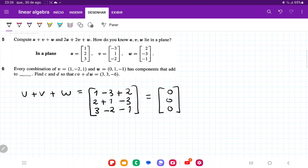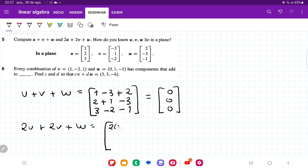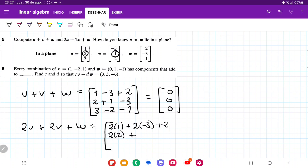Now let's do 2u plus 2v plus w. We're going to do 2 times the first element of u, so 2 times 1, plus 2 times the first element of v, so 2 times minus 3, and then plus the first element of w, so plus 2. For the second component: 2 times 2, plus 2 times 1, and then plus minus 3.